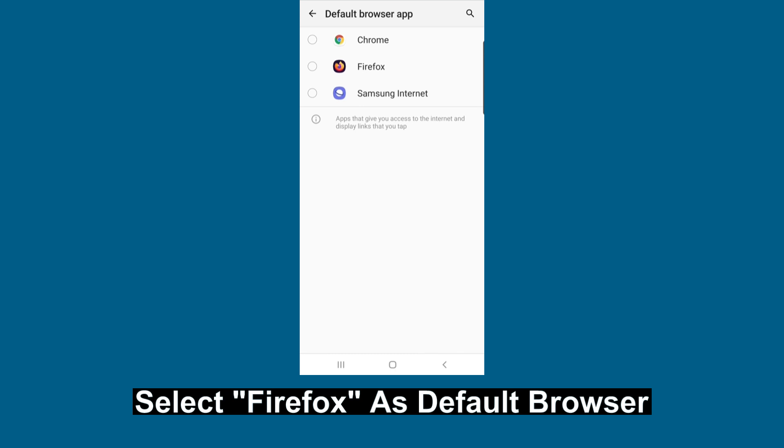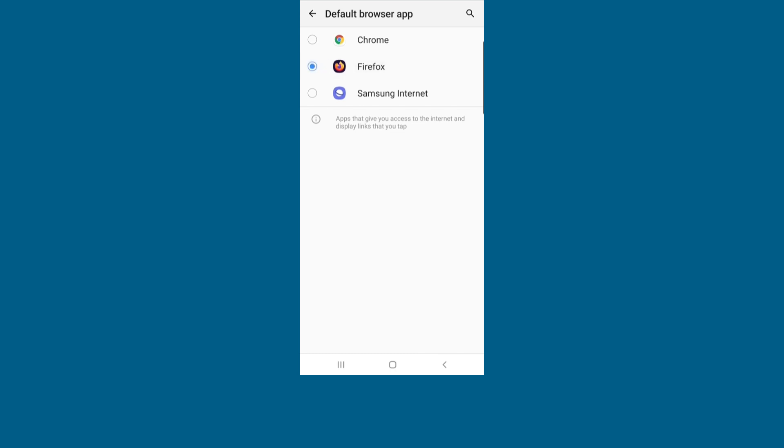Select the default browser app as Firefox. Then close the app.